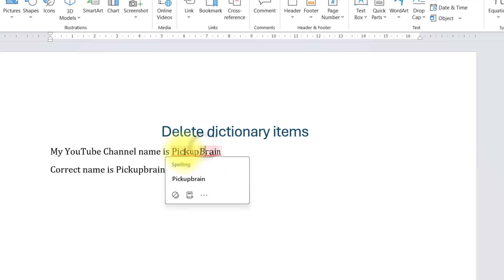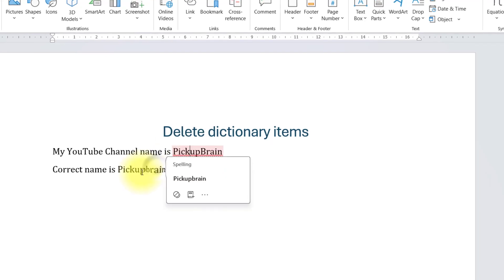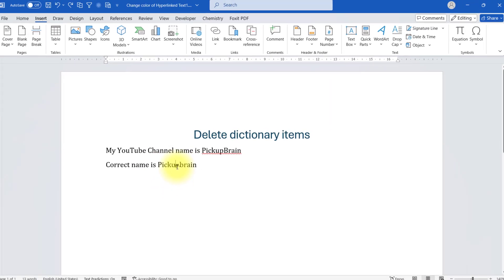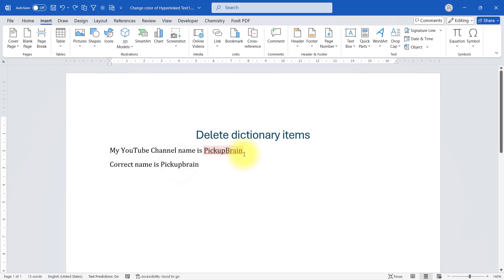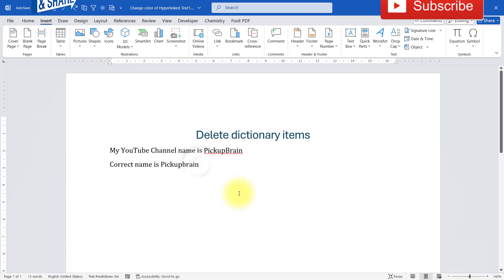And you see that this word is now deleted from the dictionary and Microsoft Word is giving me an indication that there is something wrong with the spelling of this word. So that's all in this video.